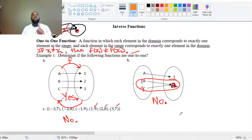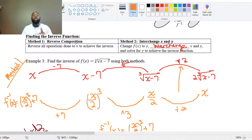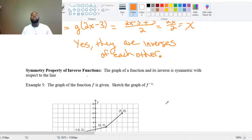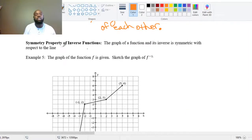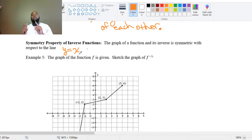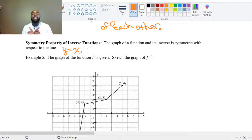So far in this video we've determined how to tell whether a function is one-to-one, found inverses using two methods, and used composition to verify two functions are inverses. One other property of inverse functions is a graphical symmetry property: the graph of a function and its inverse is symmetric with respect to the line Y = X. Interchanging X and Y is equivalent to a reflection about the line Y = X.